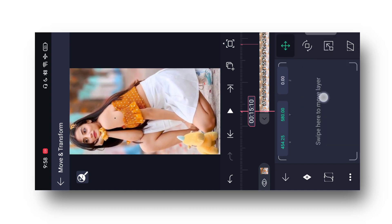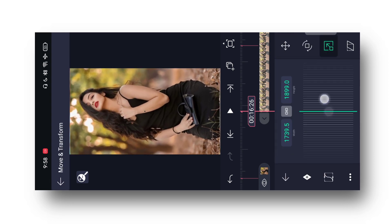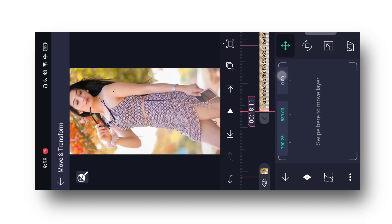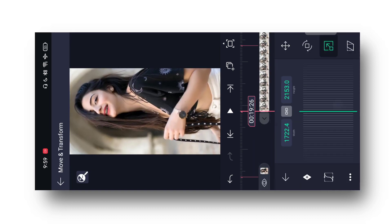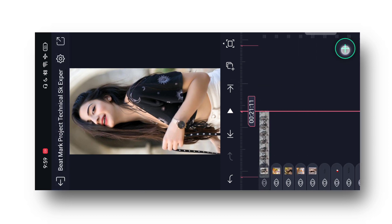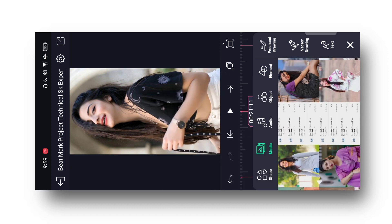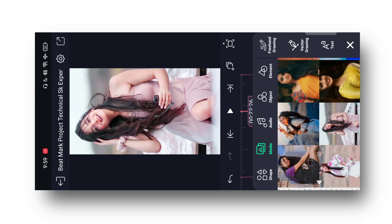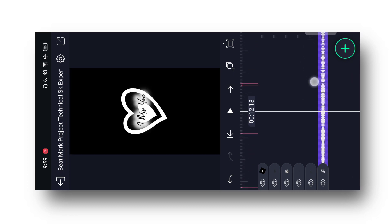Zoom karke full screen kar lijiyega. Phir se aage aa ke extra part ko cut kar lena. Phir plus pe click karke media ki option mein aa ke next images add kar lijiyega. Kuch hi is tarah se main add kar raha hun. Extra part ko cut karna hoga. So guys, step by step apni photos ko add karte rehna. Idhar bhi click kar ke photos ko add kar lete hain — 'Move and Transform' mein aa jayenge aur photos ko zoom kar lenge. End mein bhi do teen photo add karne hain — plus par click karke media option mein aa ke photos add kar lenge, full screen aur zoom karke photos ko center mein fix kar lena. Finally humne photos add kar liye.